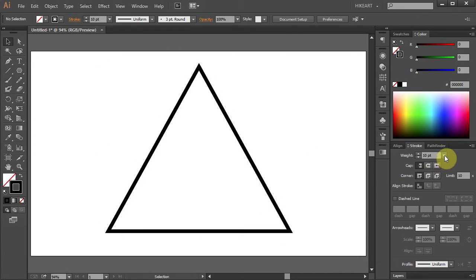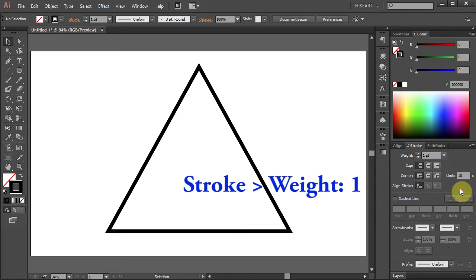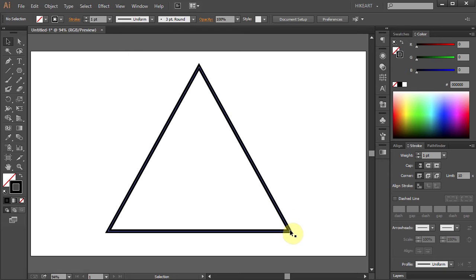Let's change the stroke weight back to 1. First we need to find a midpoint of these two lines and then we will draw a line from the midpoint to the vertex of the opposite side.